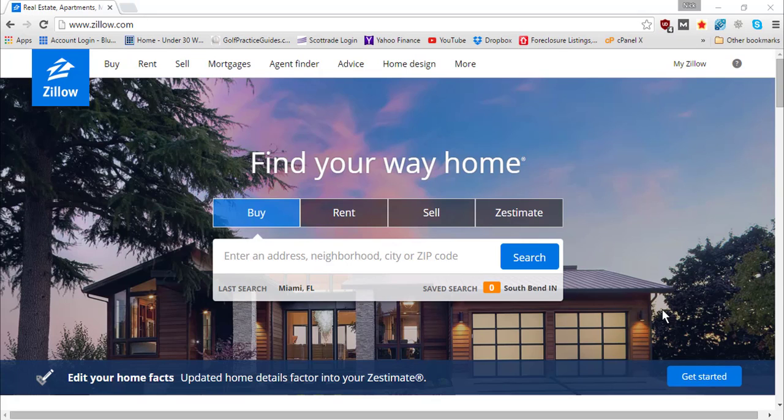In today's tutorial, we're going to show you how to use Zillow.com to find after repair value comps for your real estate investment properties. Or maybe if you're looking to sell your home, you can see what other homes are selling for to get an idea of what to price your property for.